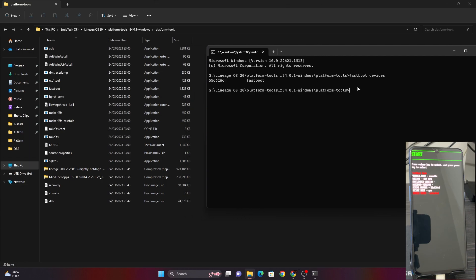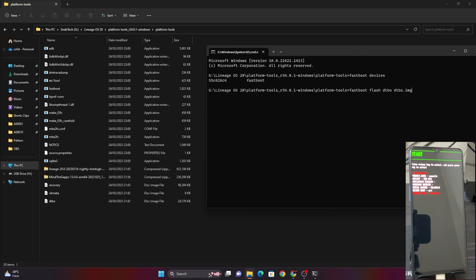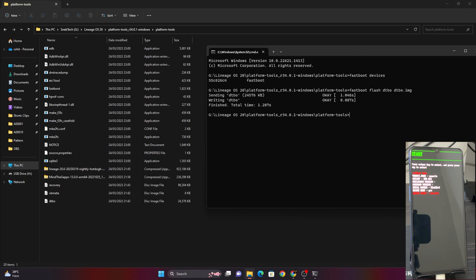Now type the flashing commands. First, type 'fastboot flash dtbo dtbo.img' and press Enter. As you can see, the dtbo has been installed. Next, type 'fastboot flash vbmeta vbmeta.img' and press Enter — vbmeta has also been installed.